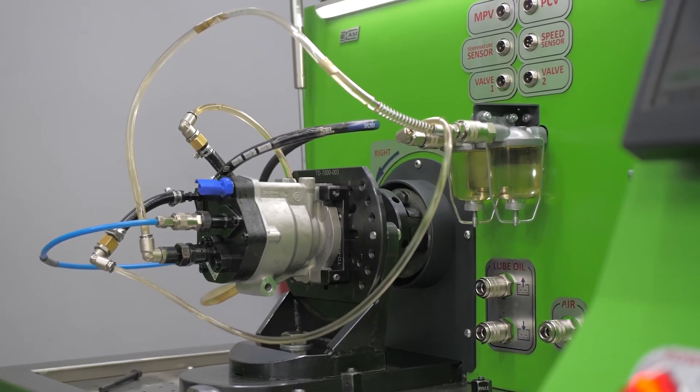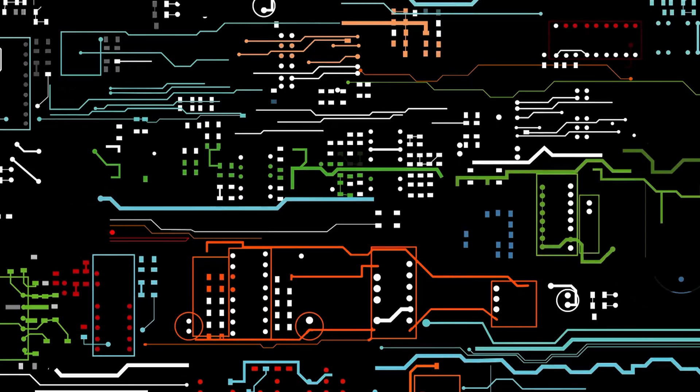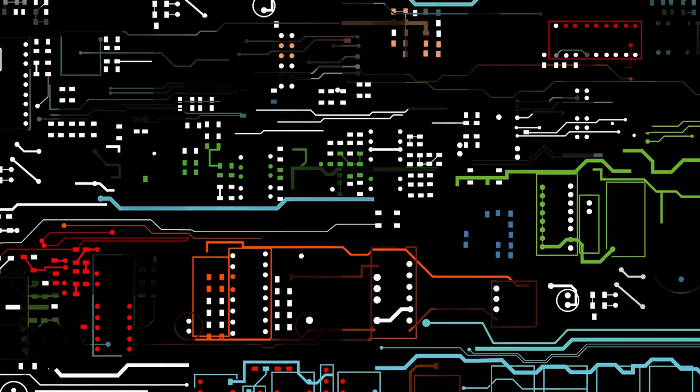Then we move on to the functional analysis, where we try to understand how each part operates and relates to the others. In an engine, for example, we identify how energy is transmitted. In an application, we analyze how data is processed. With the information collected, a model or diagram is created to explain how the system works. This document can be used to replicate the product, fix flaws, or develop improved versions.